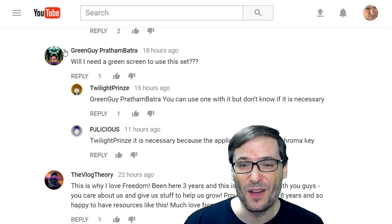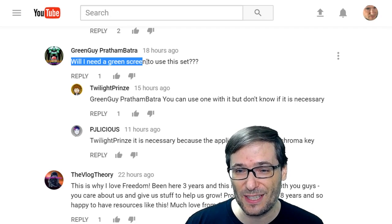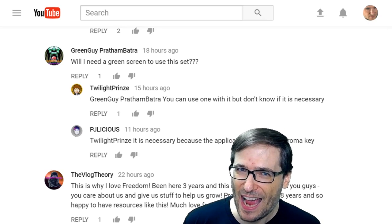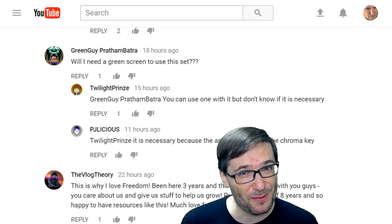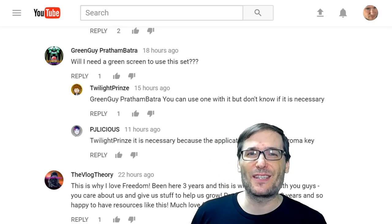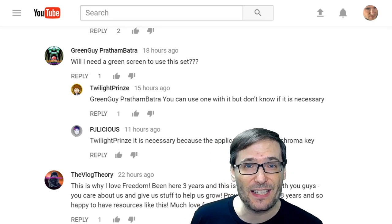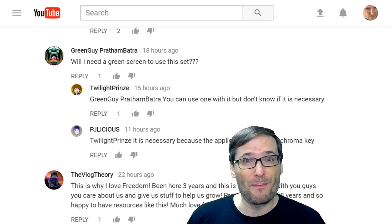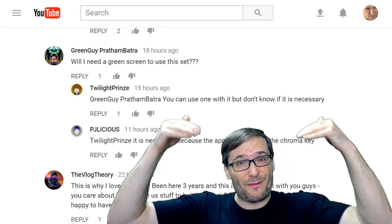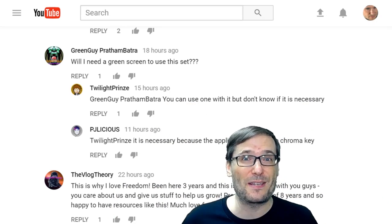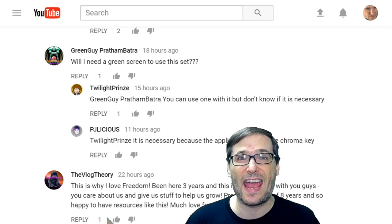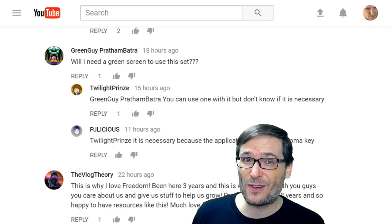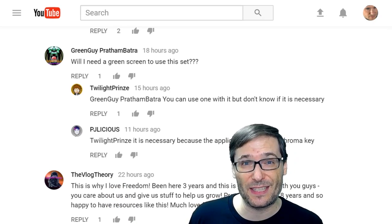Green Guy asked: will I need a green screen to use this set? It's a little ironic, Green Guy, that you don't have a green screen. But the answer is no. All you need is green fabric — you don't need a fancy expensive green screen. Just put some green fabric over top of a whiteboard or hang it in your bedroom, and that will certainly work as a green screen for the 3D set.